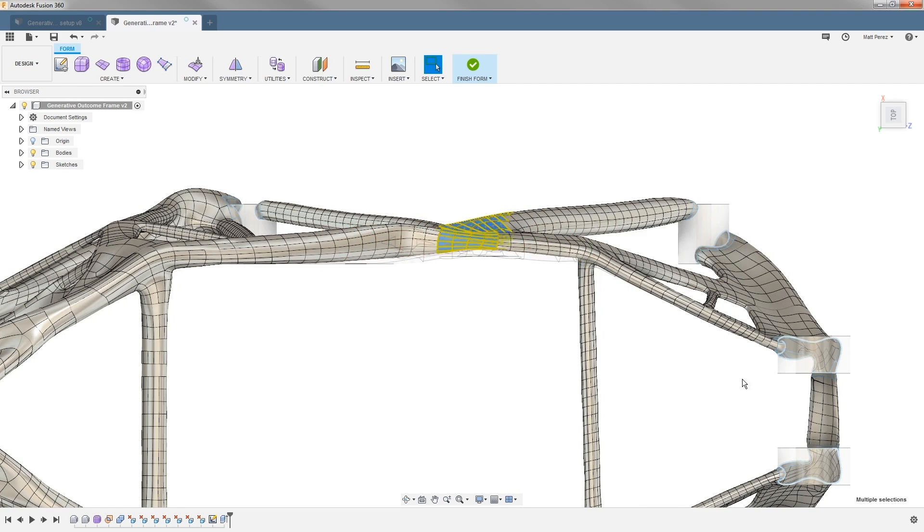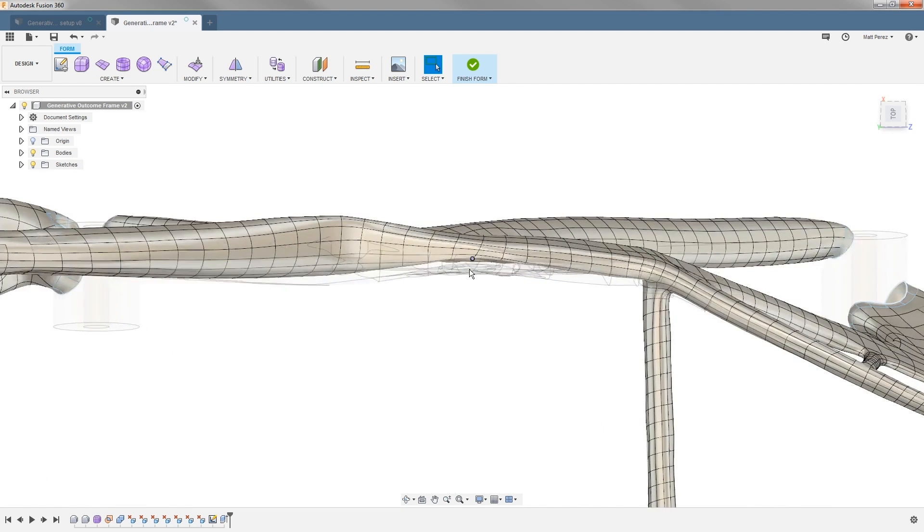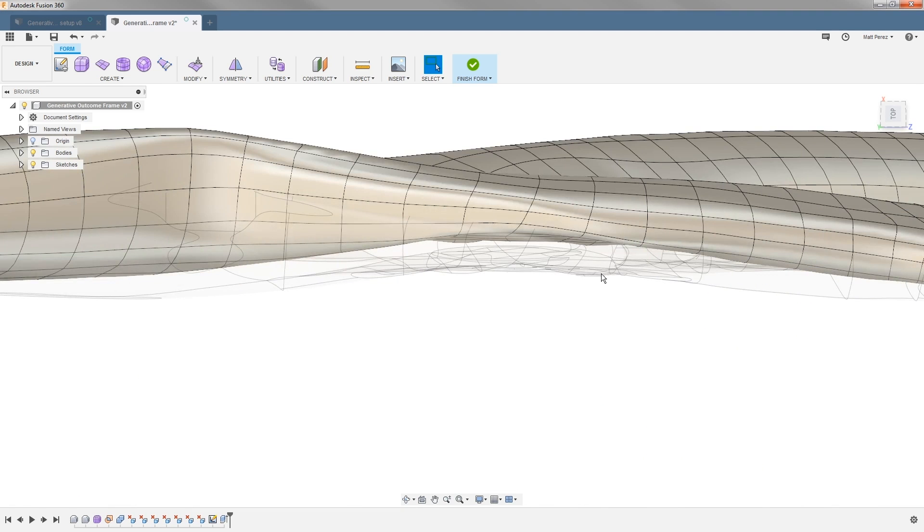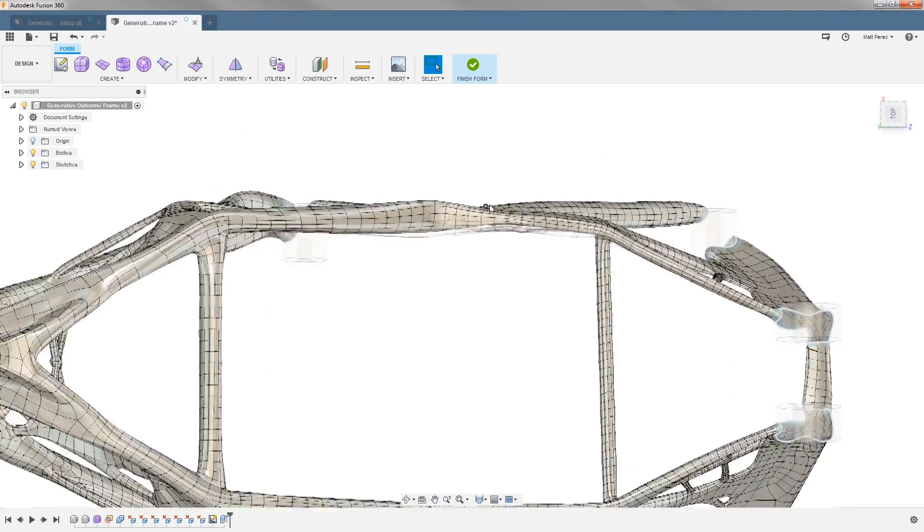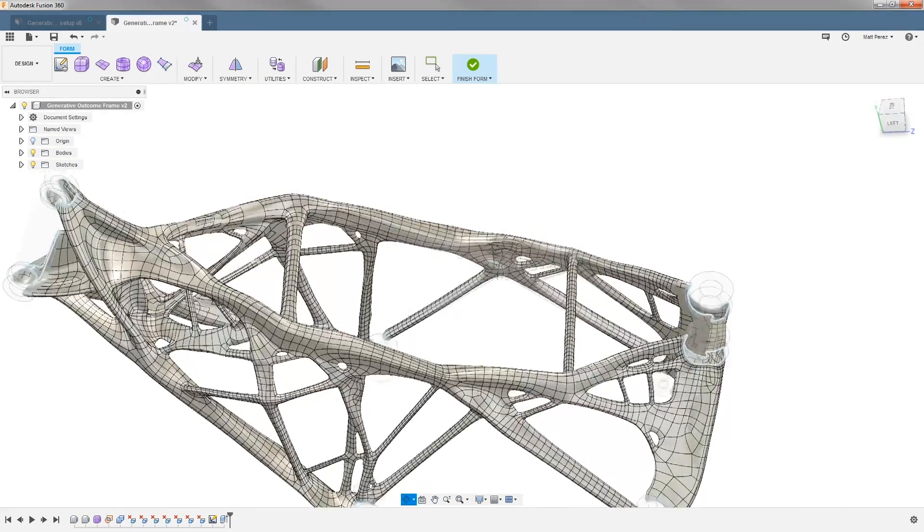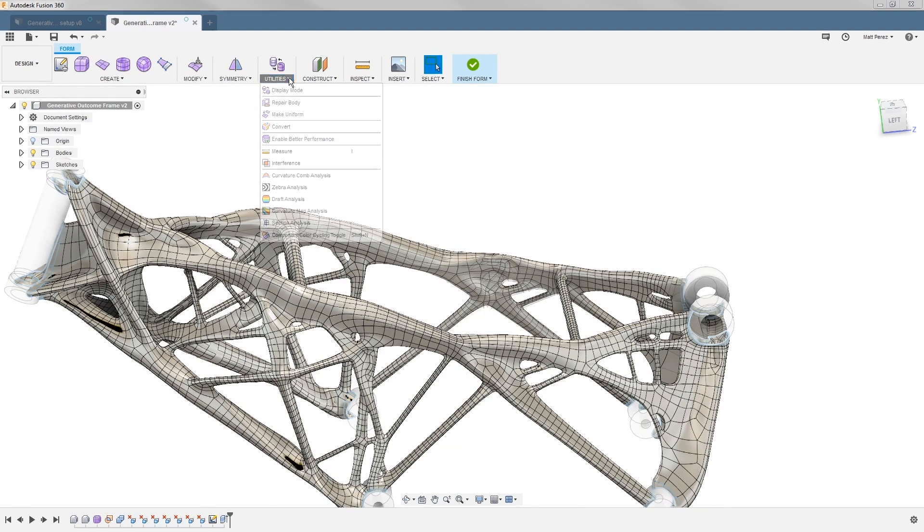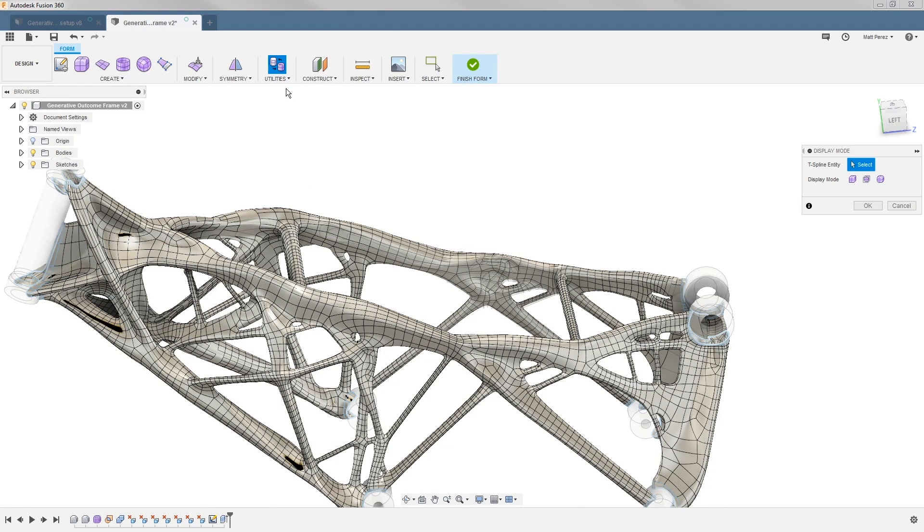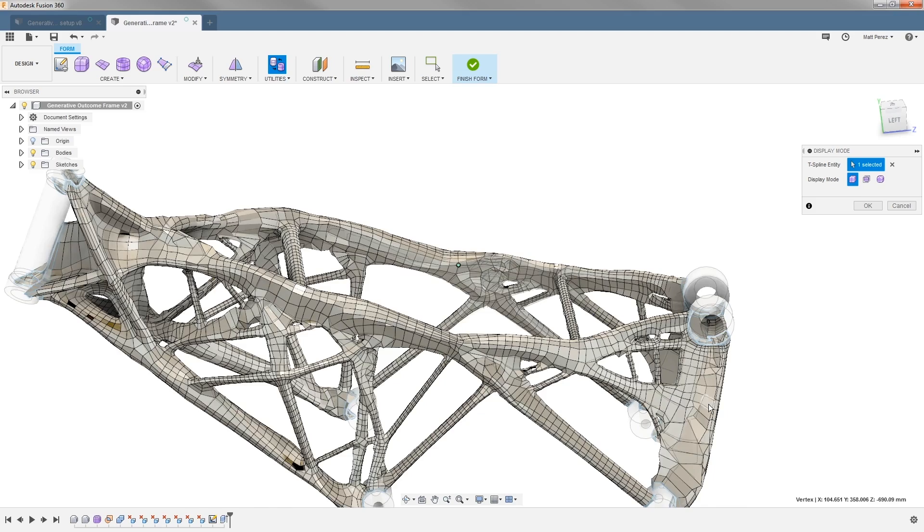Once I'm happy with that move, I'm going to say okay, and we can see the ghosted body underneath is the original and the new body is shown here. Another thing I like to do is change the view or display mode. I like to change it to box display mode when looking at this file, and this helps me understand what the underlying patch geometry is like.